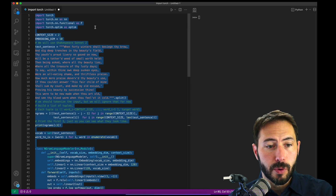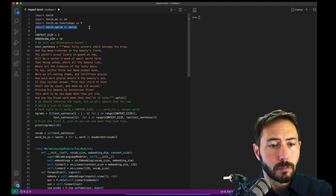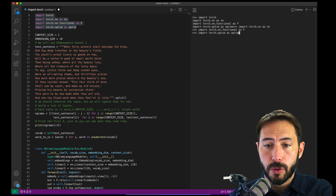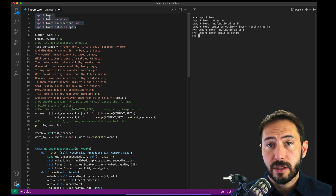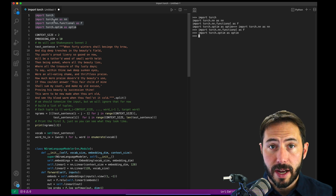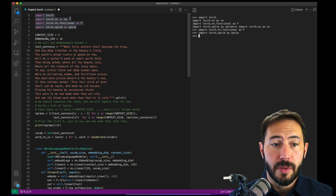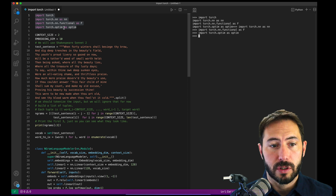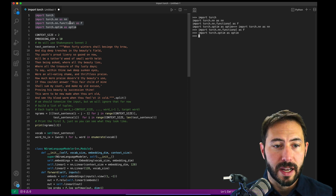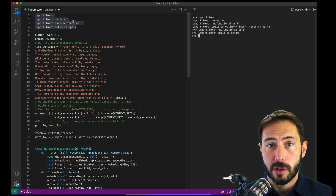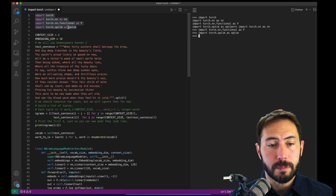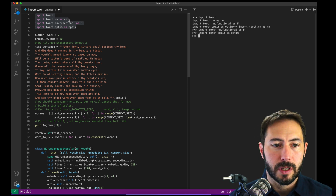We're going to do a baseline import — nothing too exciting here. We won't go through every detail, but effectively you're typically bringing in both the full Torch libraries to get access to everything internally, and then setting up the neural networks, functional, and optimization functions. You don't need all of these; you could just use Torch with dot notation for what you need. But this is pretty standard.